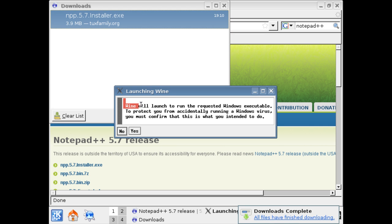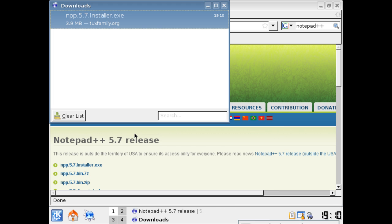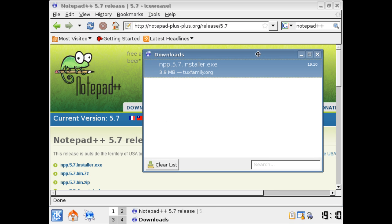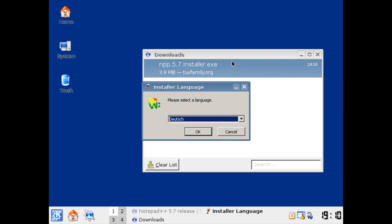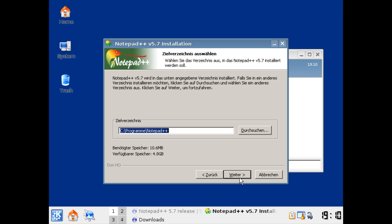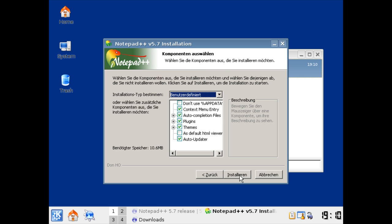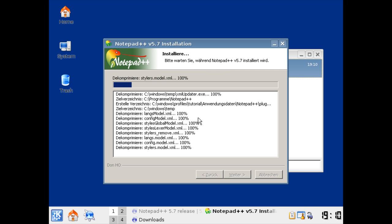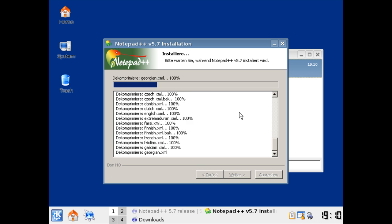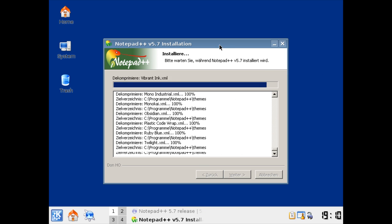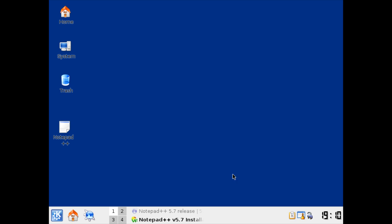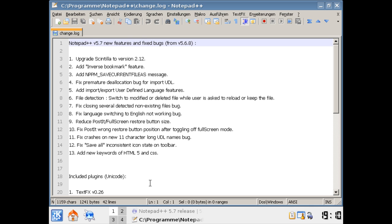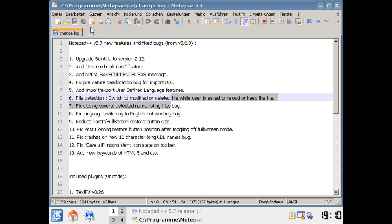And blah, blah, blah. Say yes. And yeah, there is the installer. You can go on next, next, and all the stuff. If you show details, it decompresses. Now we can run the program, Notepad++. And as you can see, a Windows program running on Linux.